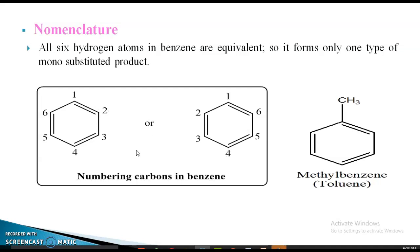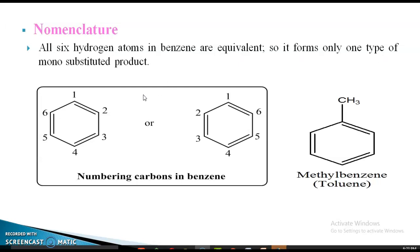If CH3 is the substituent, it is called methyl benzene. If NO2 is the substituent, it is called nitrobenzene. All six hydrogen atoms in benzene are equivalent, so it forms only one type of monosubstituted product.